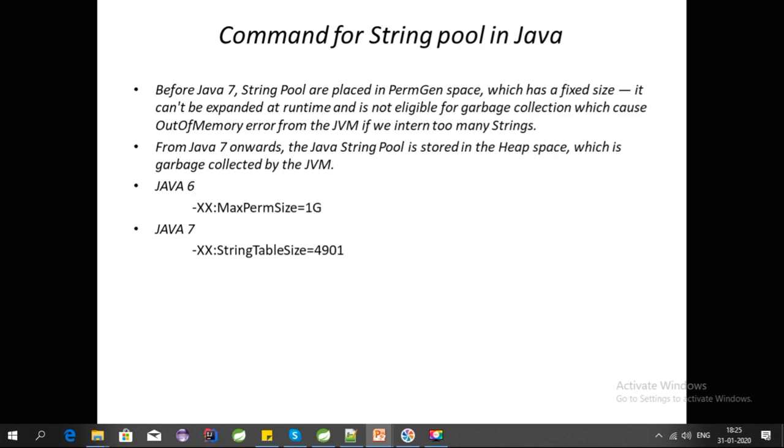In Java 6, we have -XX:MaxPermSize=1GB; this way we can increase the size of String Pool. In Java 7, we have -XX:StringTableSize, where we can increase the size of String Pool. These are some commands we can use for String Pool in Java.